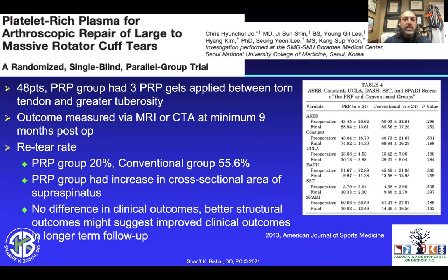However, in a randomized single-blind parallel group trial out of Korea — 48 patients in the PRP group using three PRP gels — the PRP group had a re-tear rate of about 20% while the conventional group had about 55%, much better with PRP. They also had an increase in cross-sectional area of the supraspinatus. There was no significant difference in clinical outcomes at nine months, but the improved structural outcomes suggest potential for better clinical outcomes at longer-term follow-up.